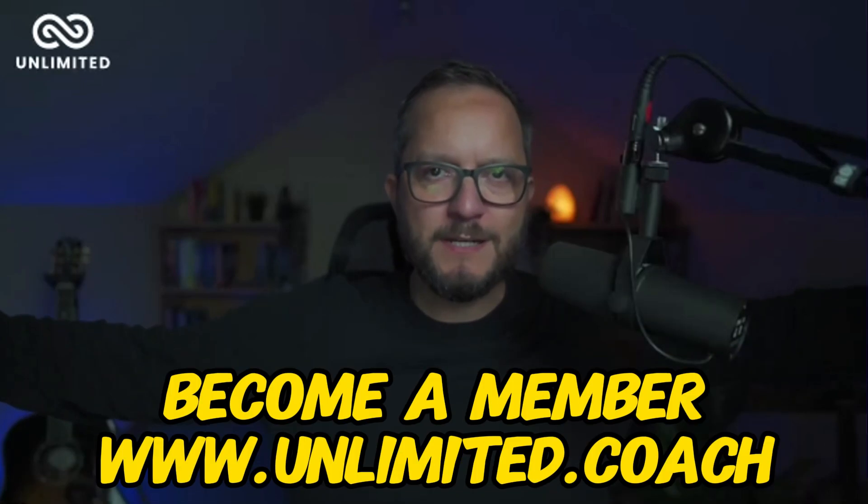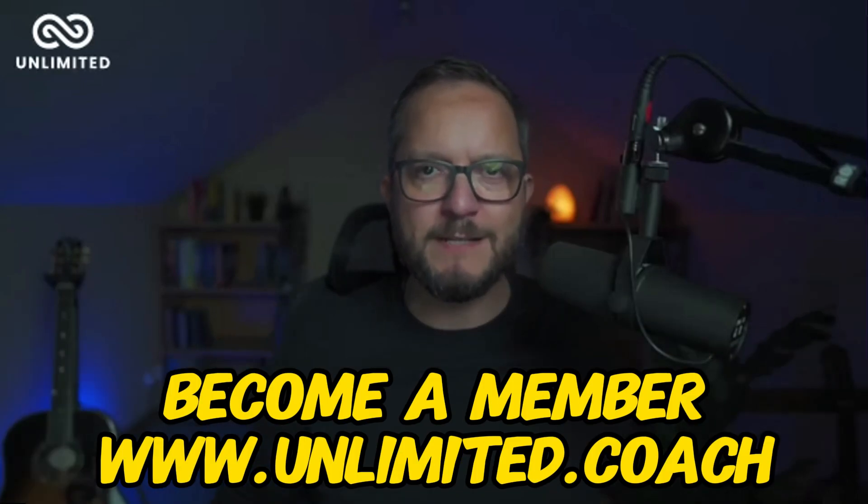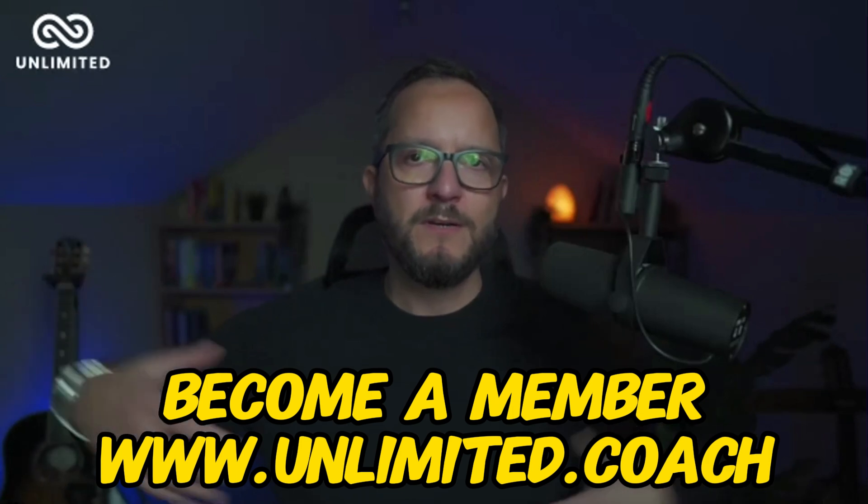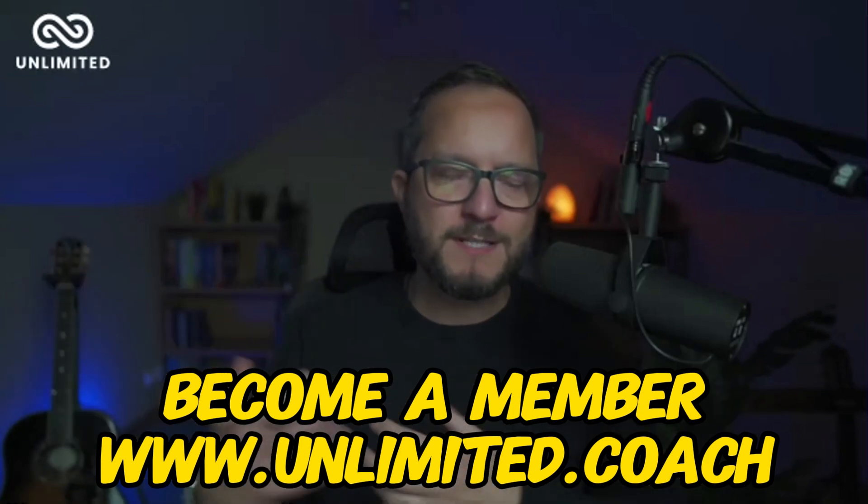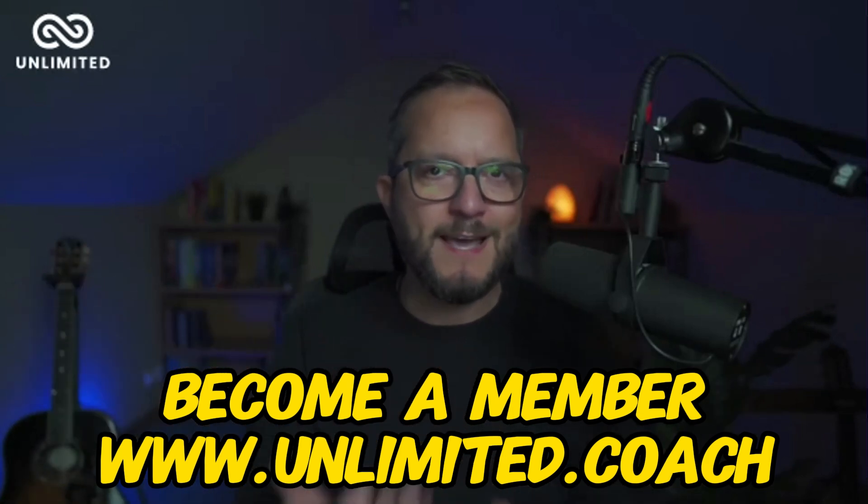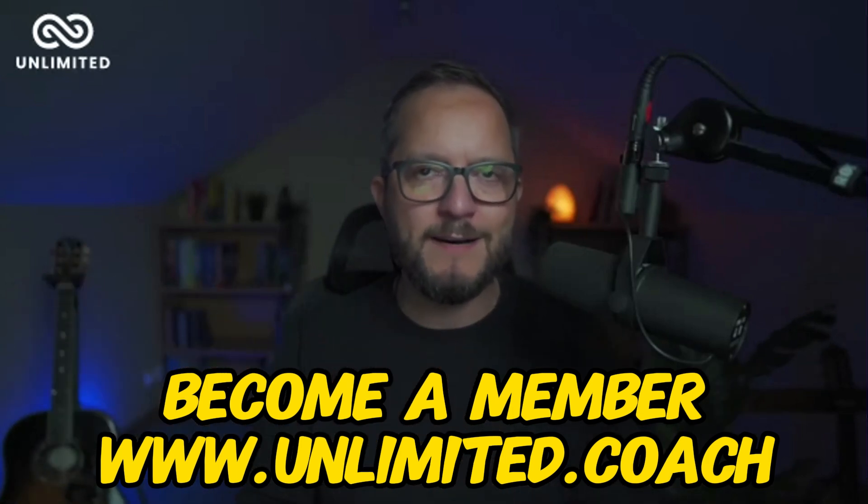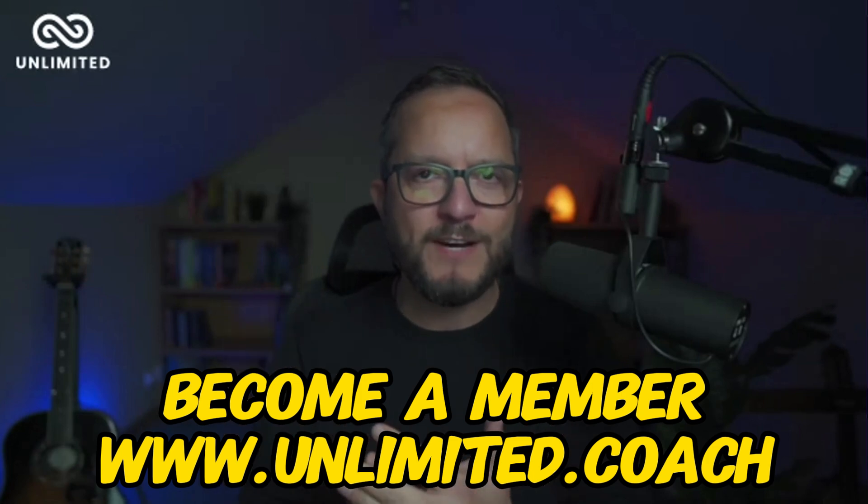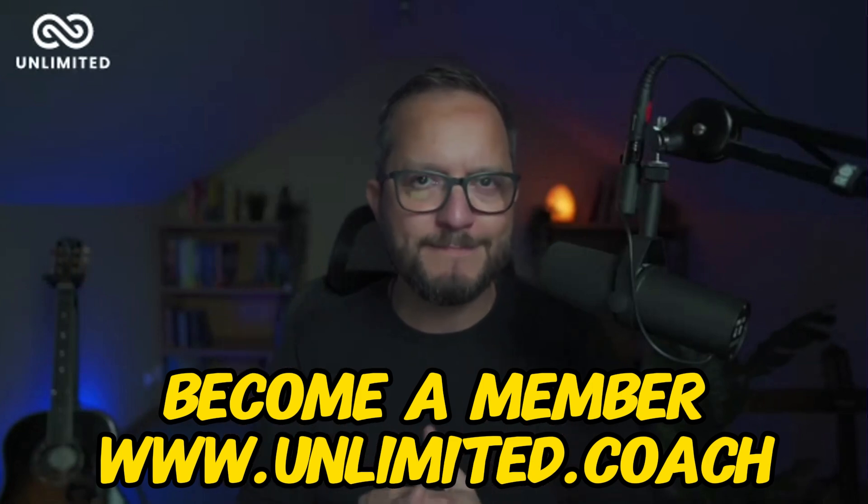Rob and I are co-founders of a community called Unlimited Coach where we help entrepreneurs, leaders and coaches to get ahead with AI and to amplify their impact. You can find us at unlimited.coach.